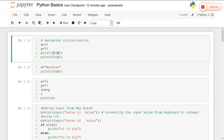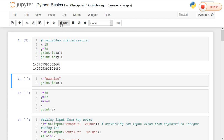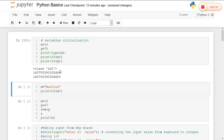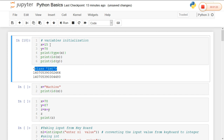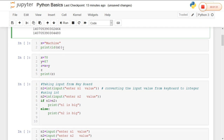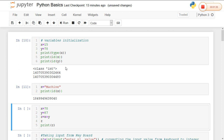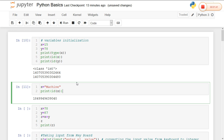The id() method is used to get the identity of a variable, and the type() method specifies the type of a variable. So type() and id() are two very useful methods in Python. Here I am taking a string variable and getting the id of the variable. For each and every variable, Python will generate a separate id, whether it is an integer variable or a string variable.